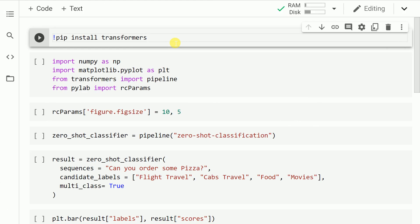So we finally reached a point where we will be utilizing Hugging Face's transformer library to create our own version of the zero shot classification. So without wasting any further time let's kickstart the activity by installing the transformers library. The way I would do that is by calling the command pip install transformers. So let me run this cell.